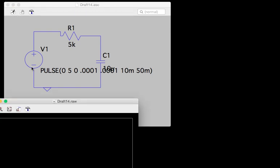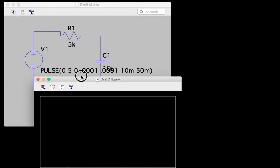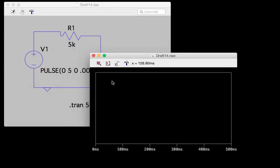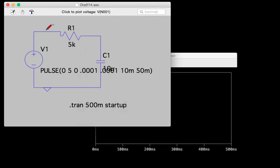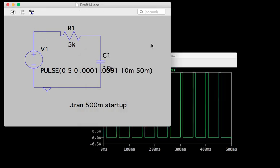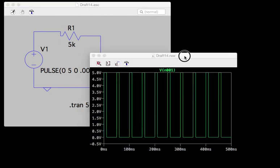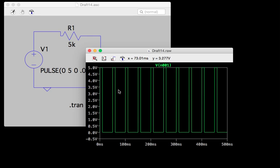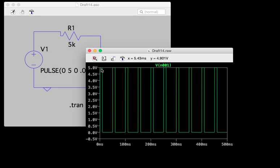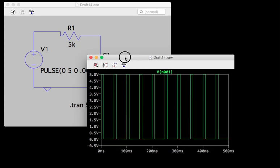I'll go ahead and run it, and then you can see there's a blank graph, but if I come back here and click, now you can see that the voltage I clicked on appears in the graph window. It's got it on for 10 milliseconds, off for 40 milliseconds, giving it a 50 millisecond period.